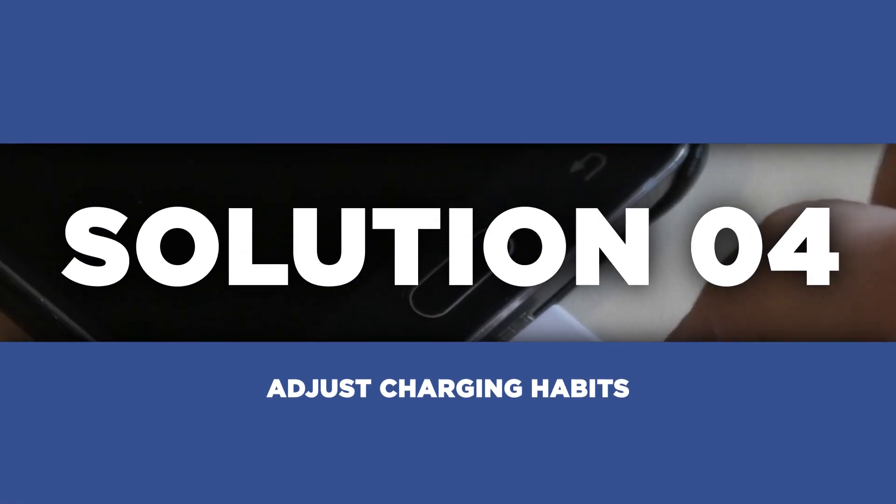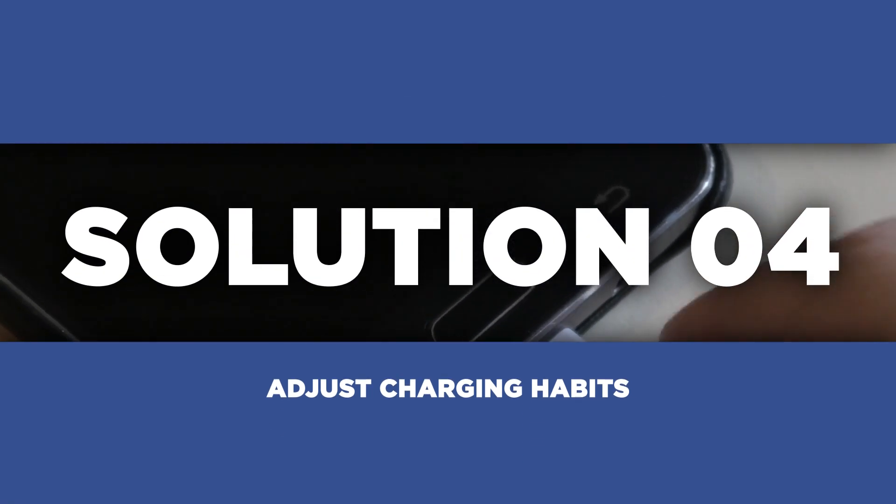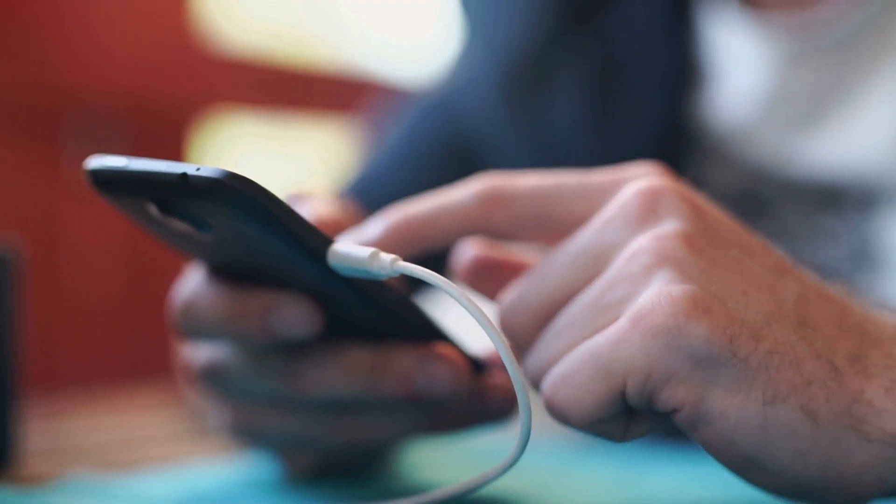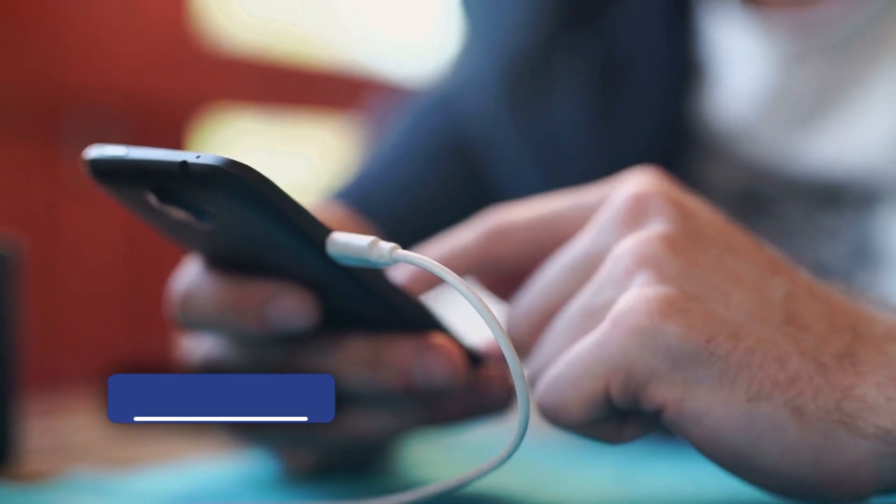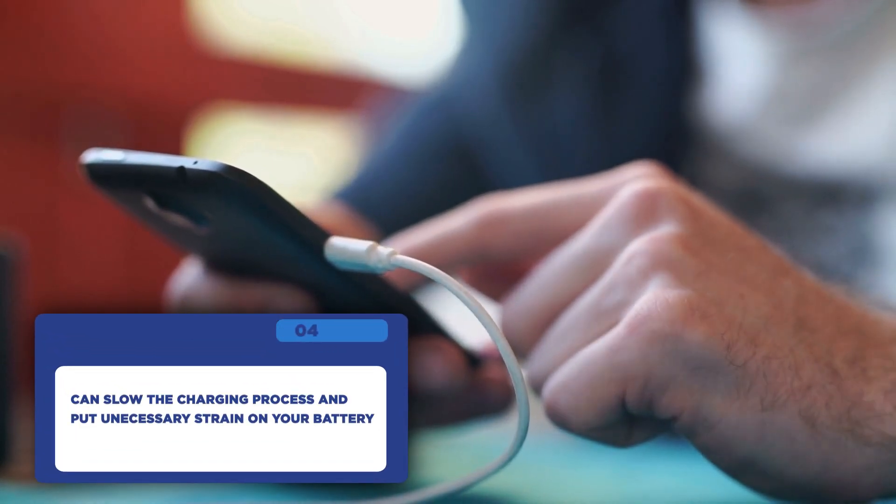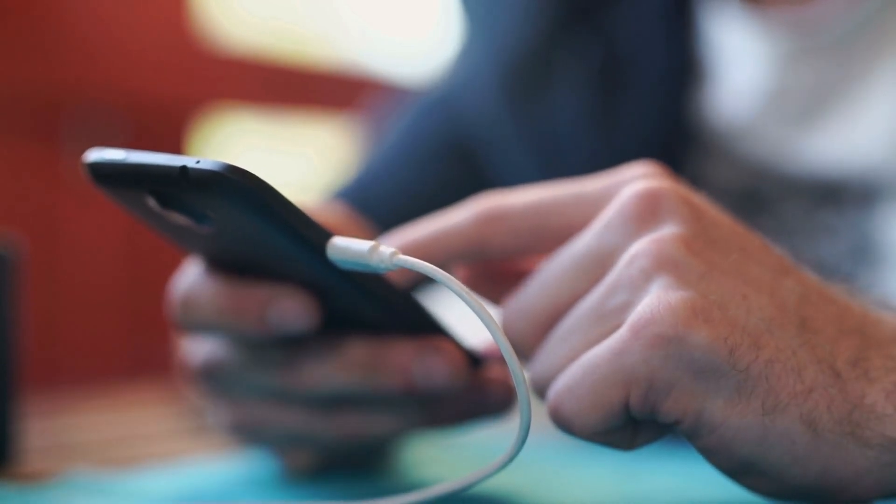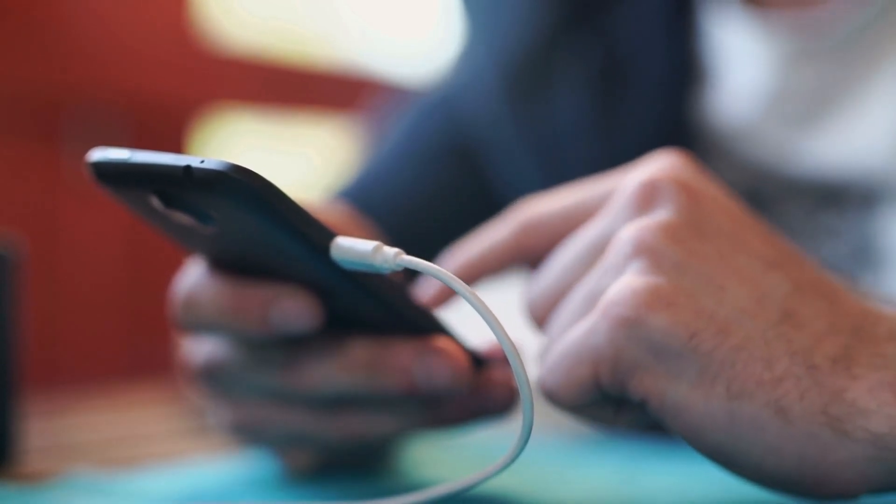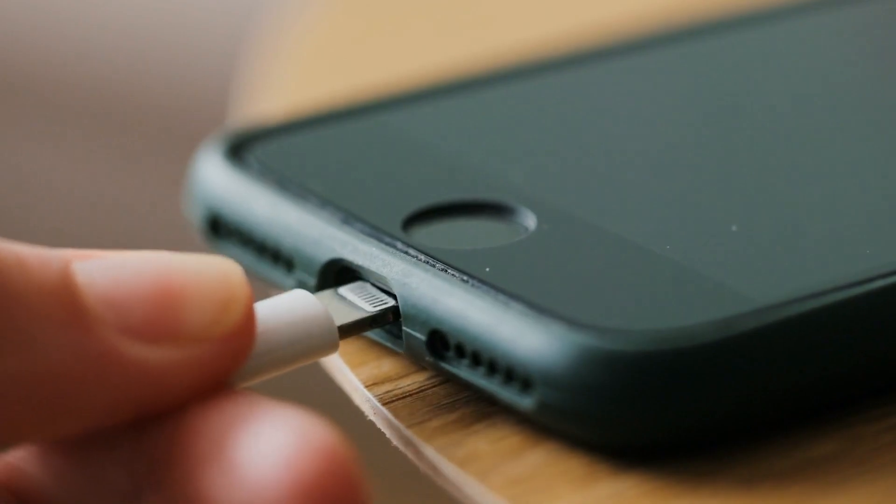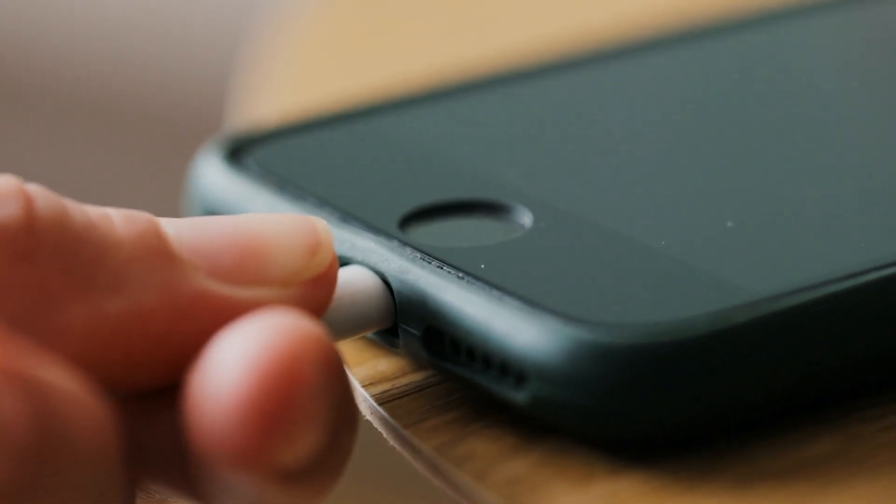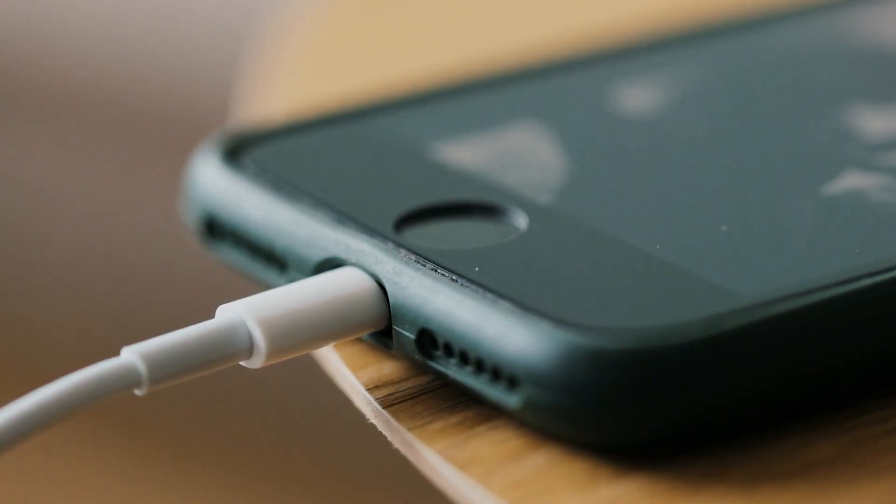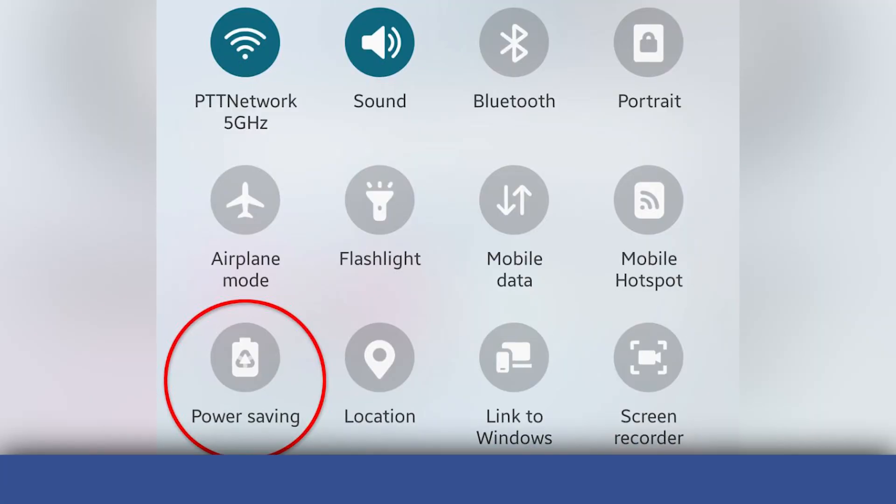Now, let's talk about charging habits. It's tempting to use your device while it's charging. But here's the thing, it can actually slow down the charging process and put unnecessary strain on your battery. So, resist the urge to play games or binge watch your favorite shows while charging. Instead, give your Galaxy S22 some uninterrupted charging time. Trust me, your battery will charge faster and last longer in the long run.